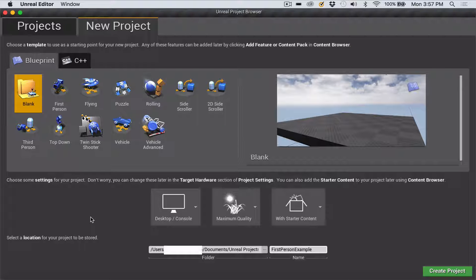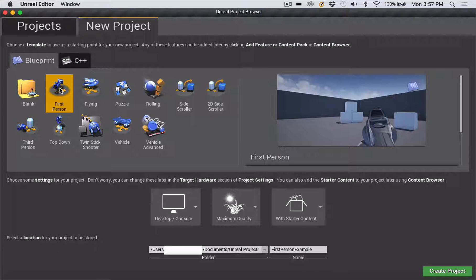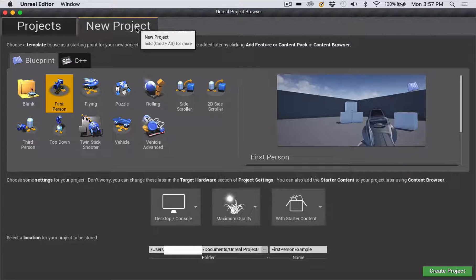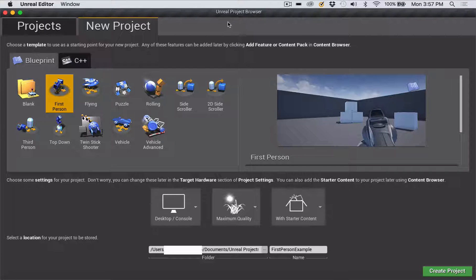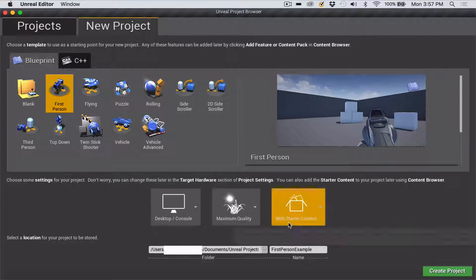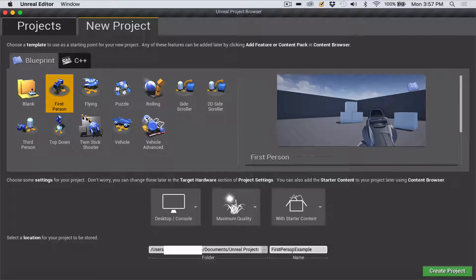A useful template project to base any of your projects on is the First Person template. I'm getting that from the Blueprint tab of the New Project section of the Unreal Project Browser that shows up when you first launch Unreal Engine. I've clicked Blueprint First Person, leaving it set on Desktop/Console, Maximum Quality, including starter content, and I've given it a name of First Person.